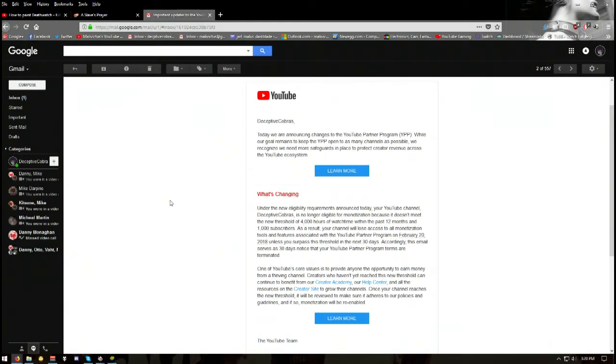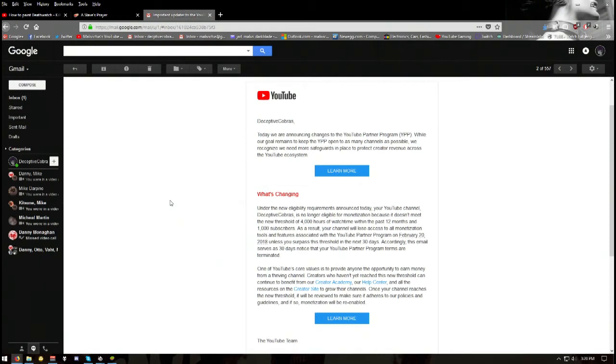As a result, your channel will lose access to all monetization tools and features associated with the YouTube Partner Program on February 20th, 2018, unless you surpass the threshold in the next 30 days. This email serves as a 30-day notice that your YouTube Partner Program terms are terminated.